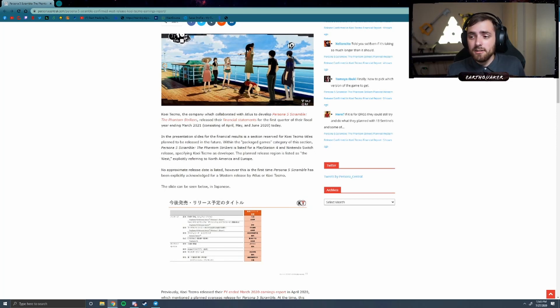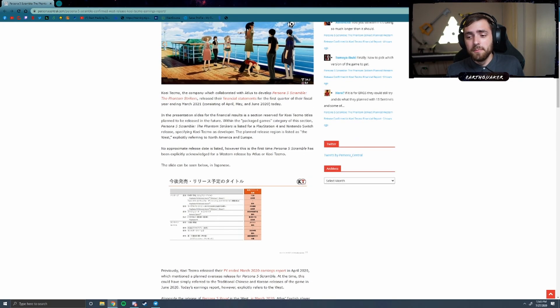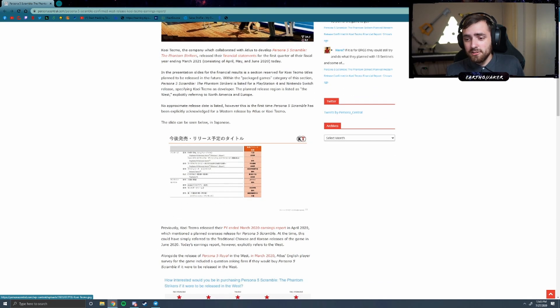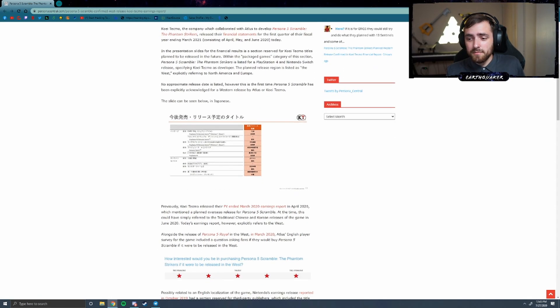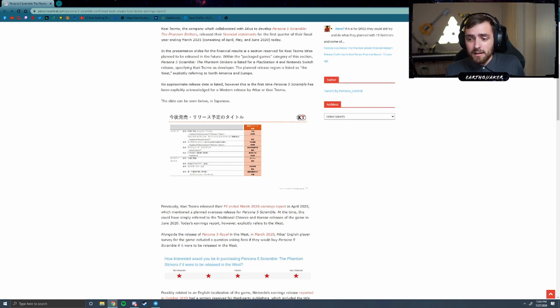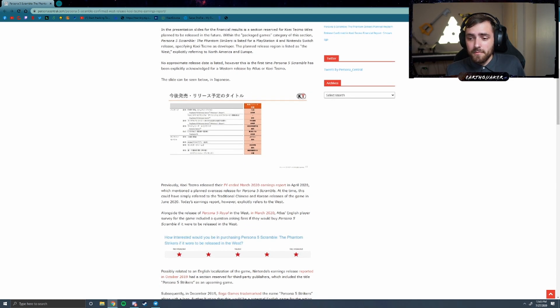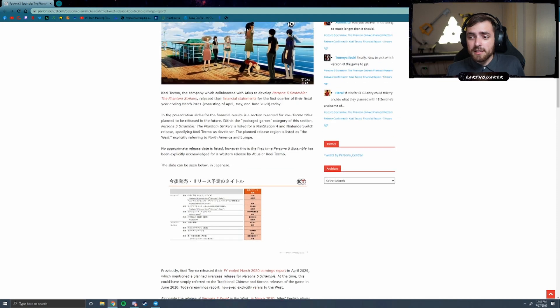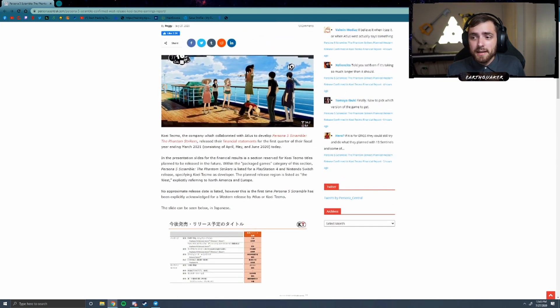But yeah, this is super exciting. I'm hoping that we get something much sooner rather than later. Maybe by spring of next year would be great, along with SMT 3.